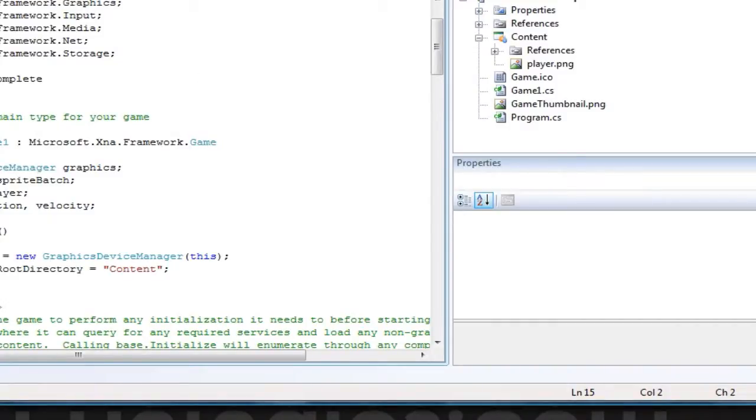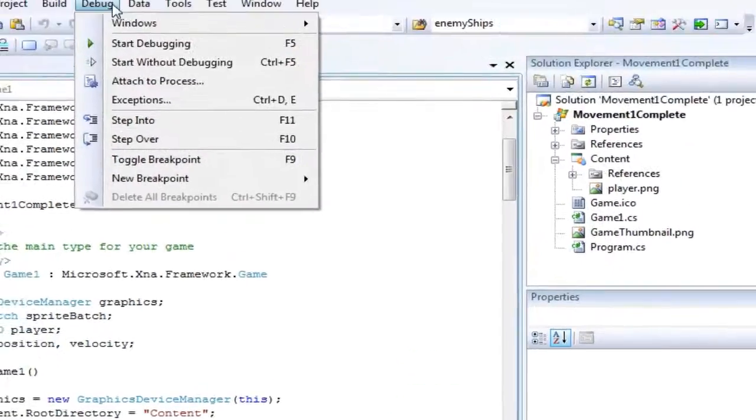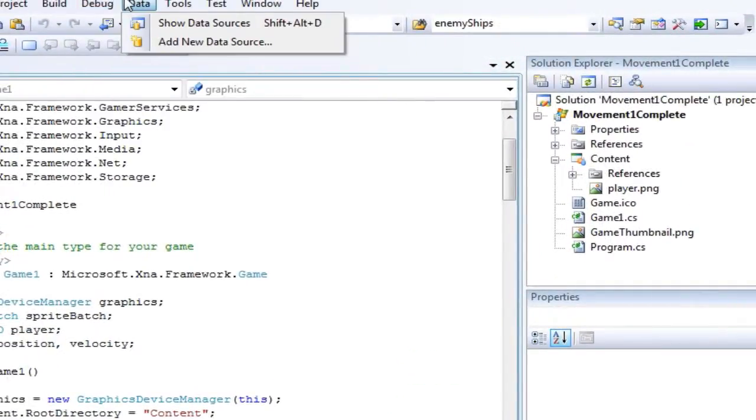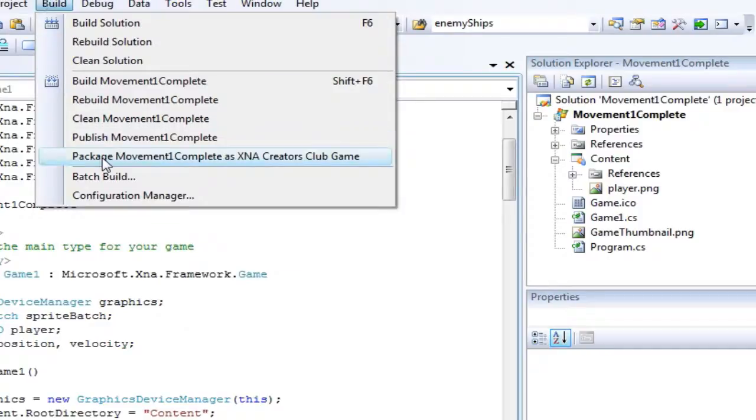Remember, if you want to distribute it to other XNA Creators Club members, you just build package as XNA Creators Club Game.